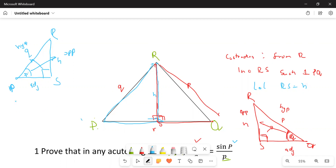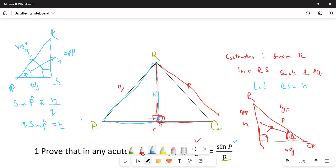I am going to look for sine of P. Sine of P is going to be given as opposite over hypotenuse. What is the opposite? It's h. What is your hypotenuse side? It's q. We want to make h the subject, so we cross multiply, and it says q times sine of P is equal to h. So we've written h as a trig ratio — the distance RS can be written as q sine P.